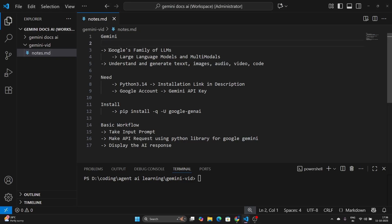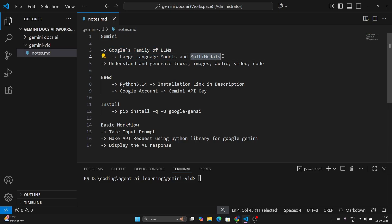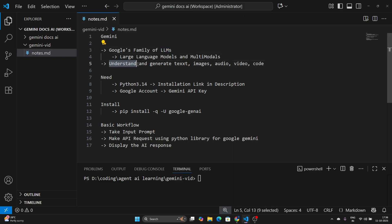Gemini is Google's family of LLMs. LLMs means large language models and there is something called multi-modal models. Basically, LLMs are AI that can understand and generate text, images, audio, video, code — a lot of things it can understand and generate as well.